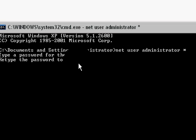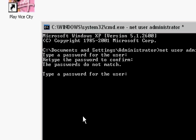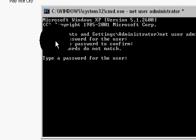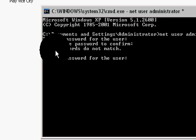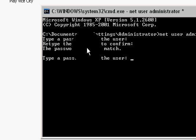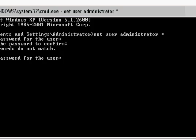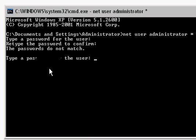I'm typing in the password but it is not showing because it is a command prompt. I've typed my password and confirmed it, but the passwords did not match, so I will try it again.